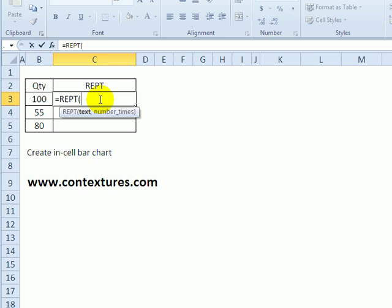So within quotes, I'll type N, sorry, lowercase n, and then a comma.